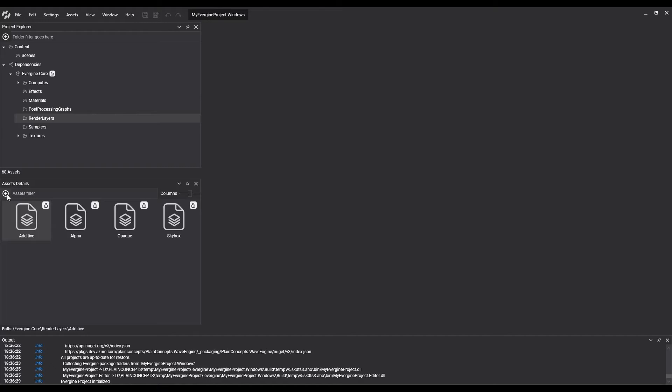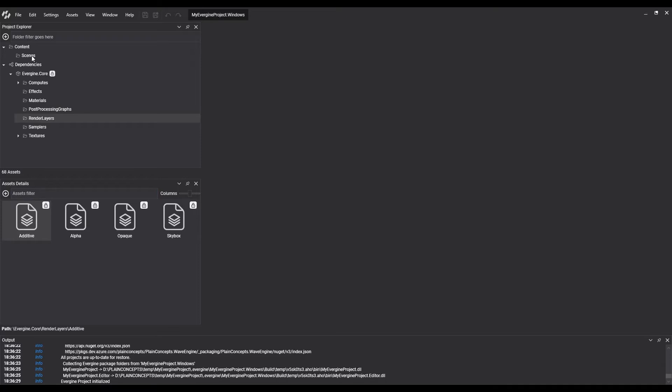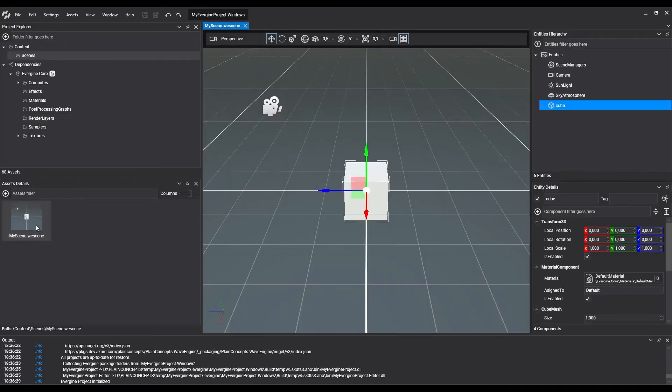The document section is the area on the right in Evergene Studio. Let's open a scene from content. We only have one by default. We can see that the scene is now open in the document area.